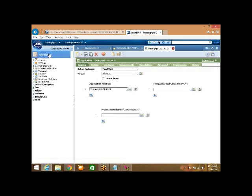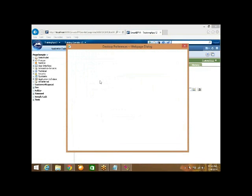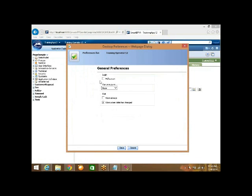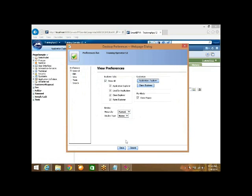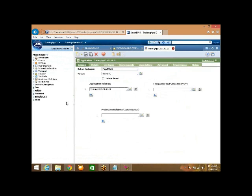Here we are able to see only two explorers, but we should see four. The missing explorers are application explorer, rules explorer, class explorer, and the application. To see all explorers, click on preferences, then view, then show all. Now we are able to see all four explorers. We can also switch to the user portal because we gave that as the secondary portal layout.